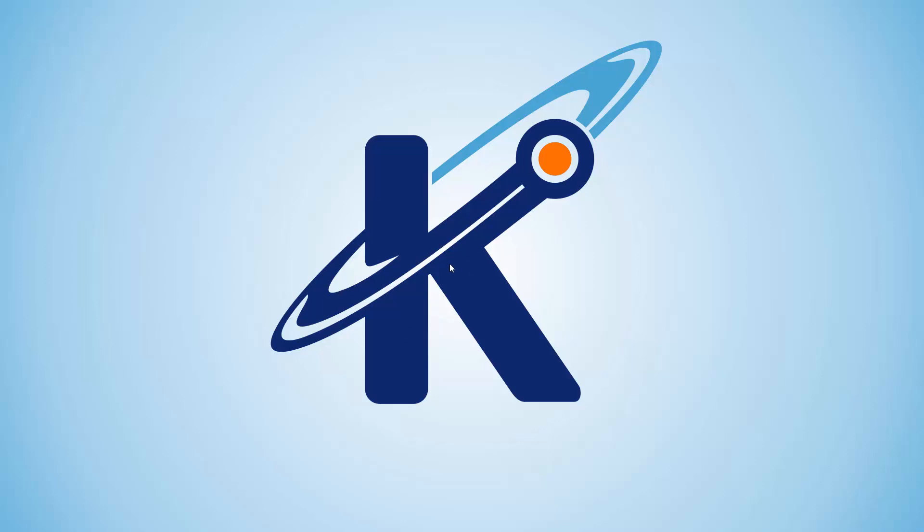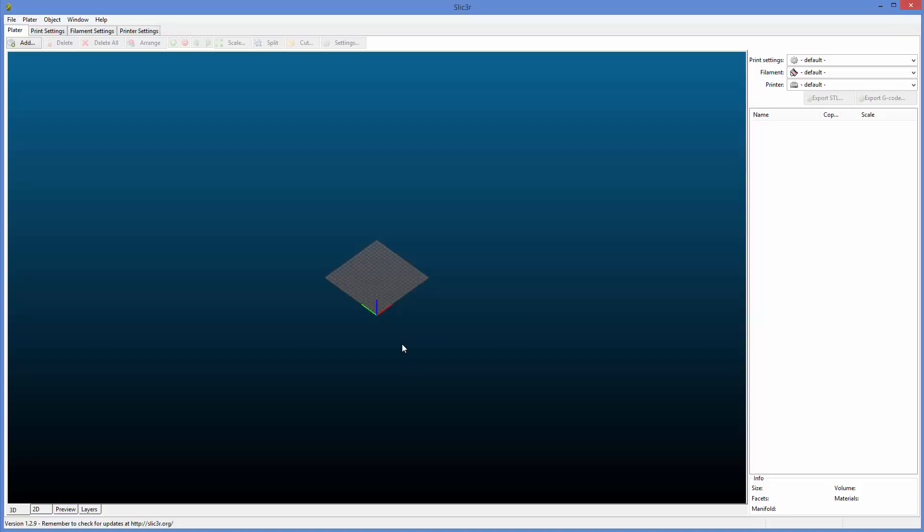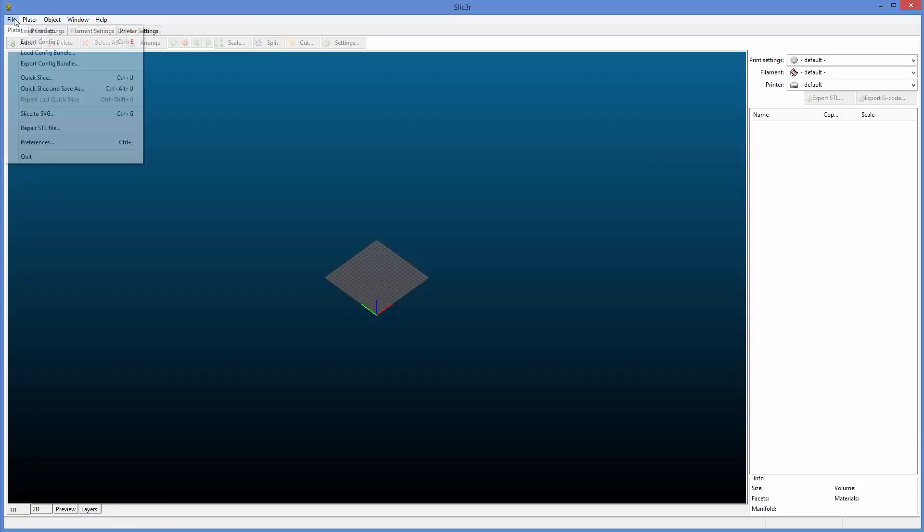Hello, it's Keith from Kinvert, and in this video I'm going to be going over basically start to finish how to get something through Slic3r. We're going to start by loading the config. It's very important to load the right one.